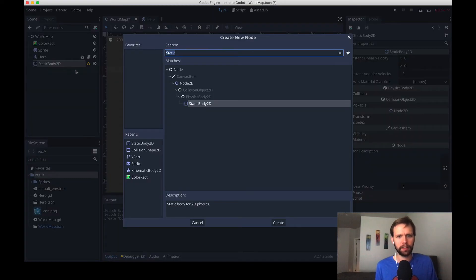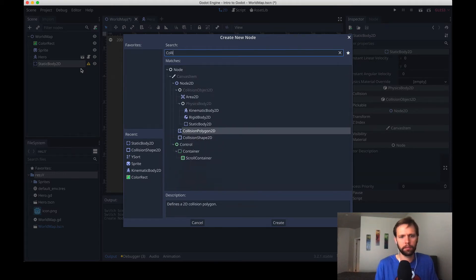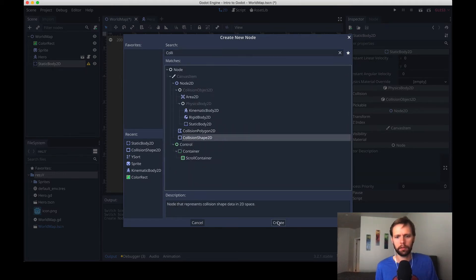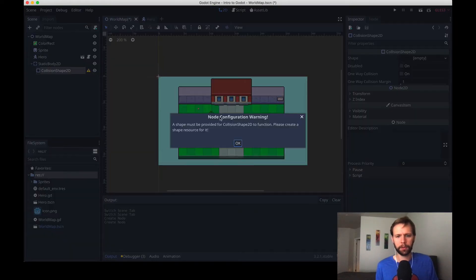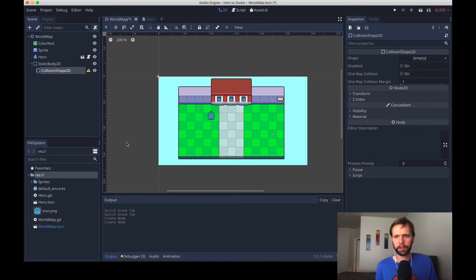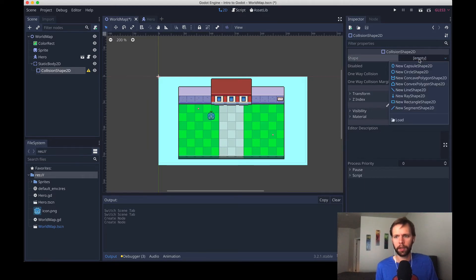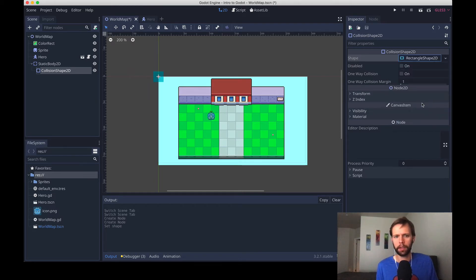So right-click, add node, this time we want another collision shape 2D, create. Same warning from before because we don't have a shape applied yet, so we'll make sure collision shape is selected over here in shape. This time we're making a body that's going to match this wall right here, so we'll use something that's not rounded. How about new rectangle shape 2D?